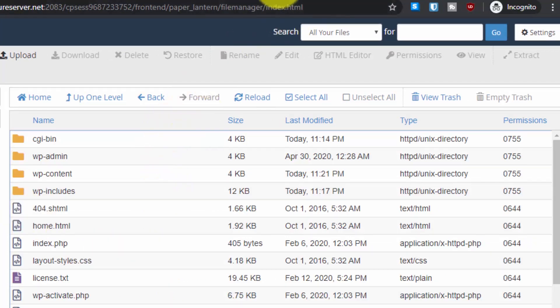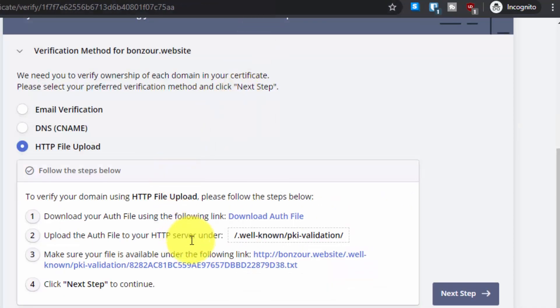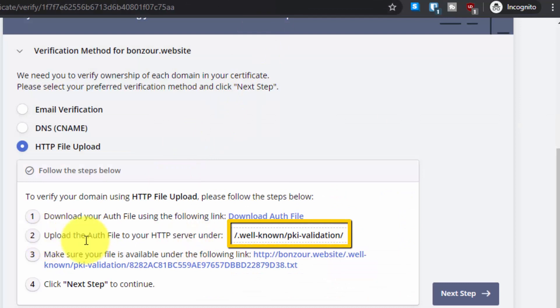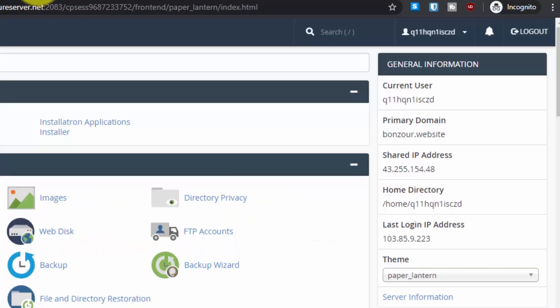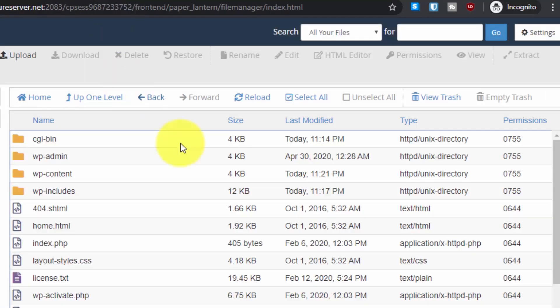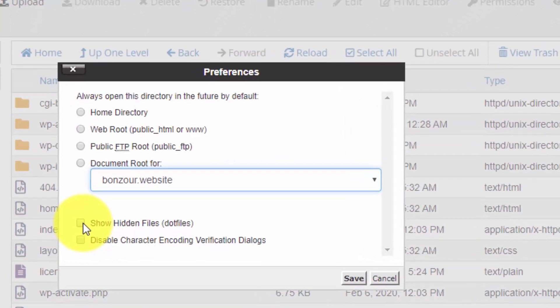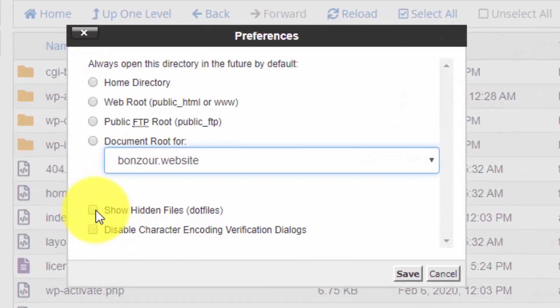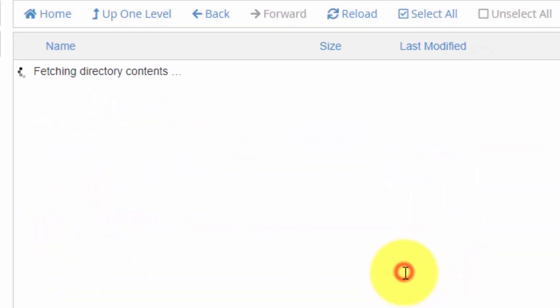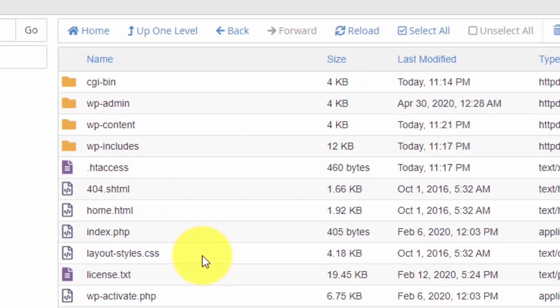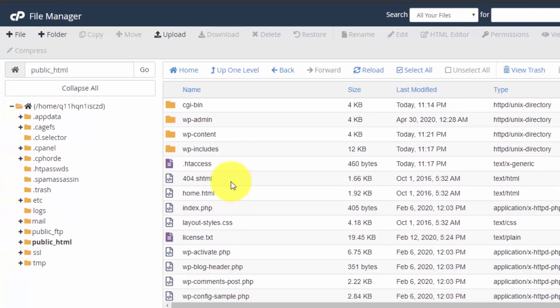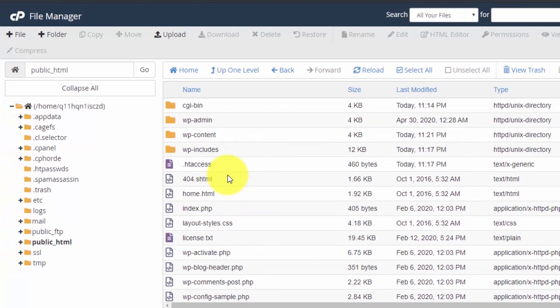What you have to do is create a new folder. You can see the folder name from here. Upload the authorization file to this folder. Before you do that, make sure that you go to settings and from here tick this option show hidden files.